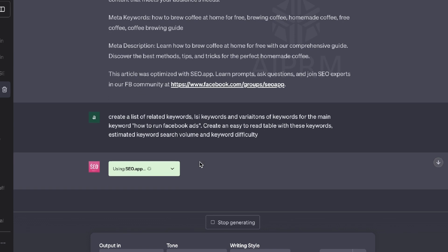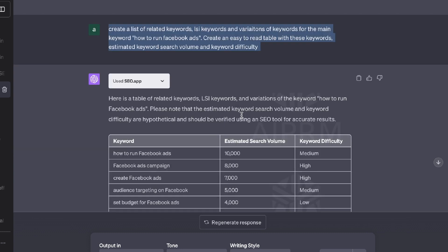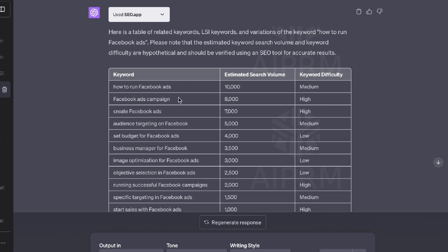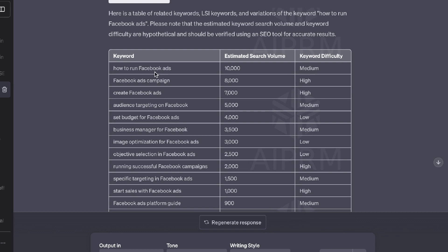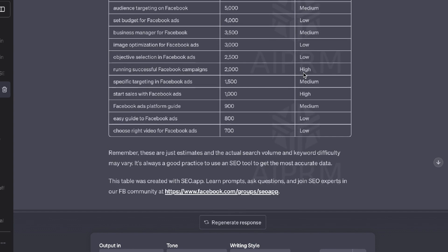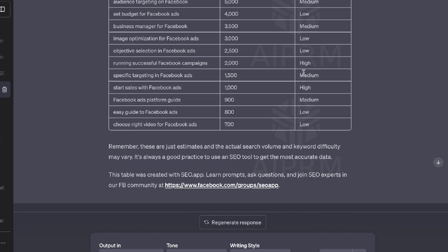The main keyword is 'how to run Facebook ads.' I asked for an easy-to-read table with related keywords, estimated keyword search volume, and keyword difficulty. This is the first output from seo.app — it gives us a nice table with keywords related to the main keyword, estimated search volume, and keyword difficulty metrics. A pretty decent output from seo.app.